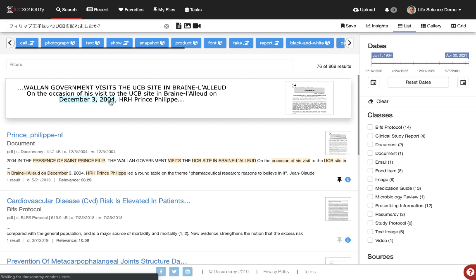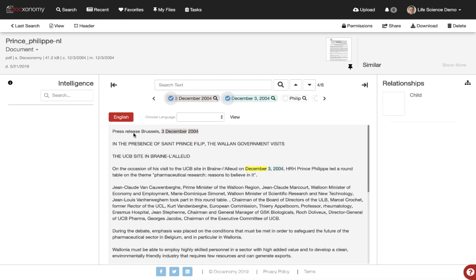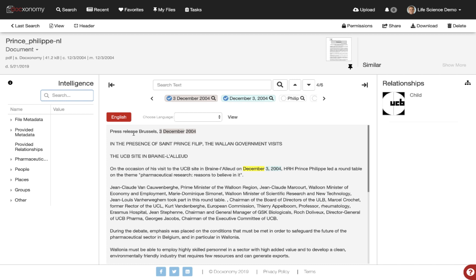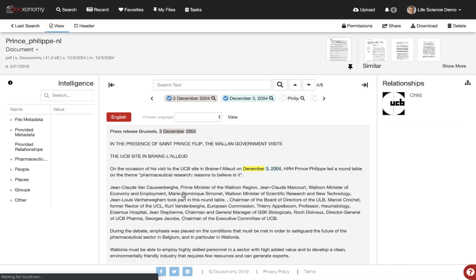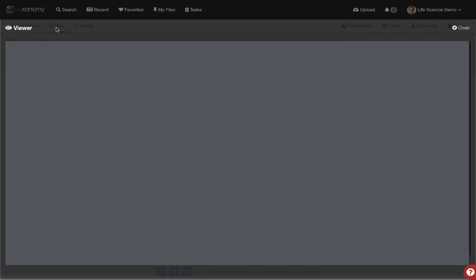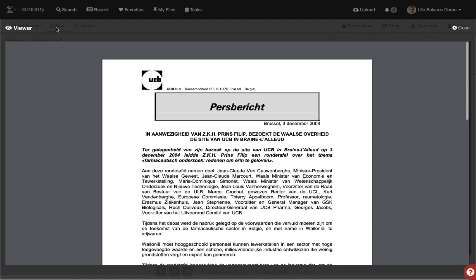Let's jump into that document and take a look at it. As we can see here, this document has been translated into English by default, which is core to what Doxonomy does. We can see the native document by opening the viewer, and what's interesting is that this document was originally written in Dutch and uploaded to the system.